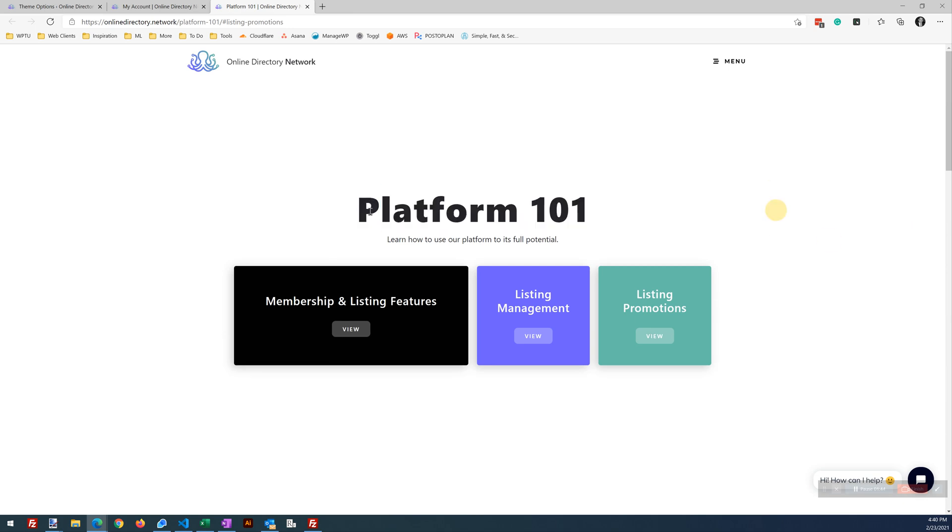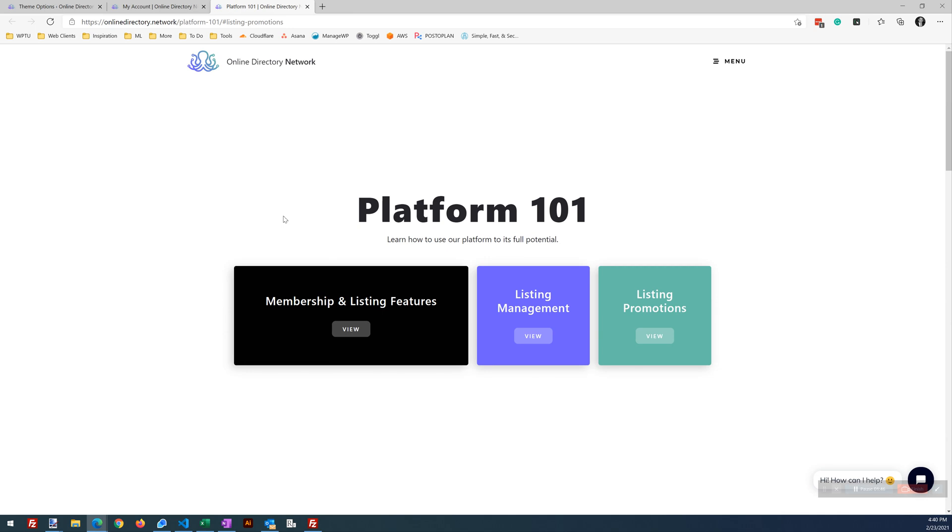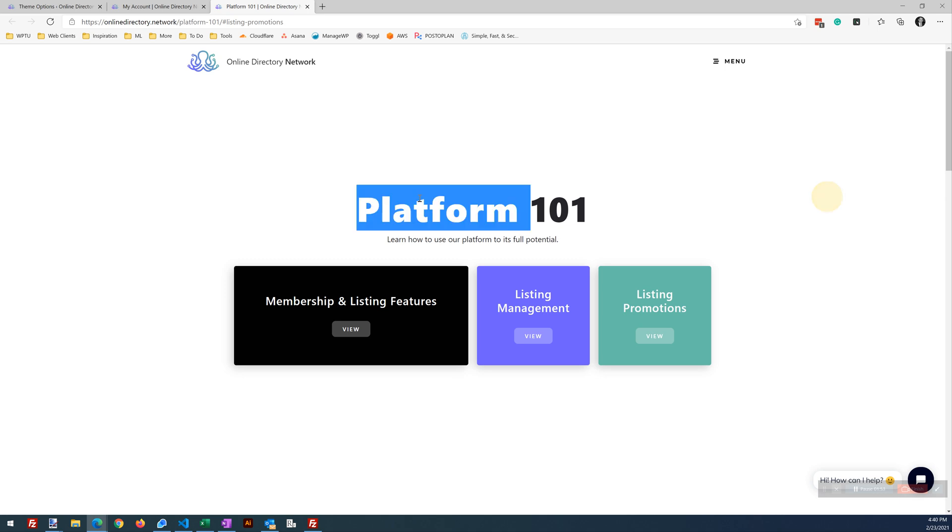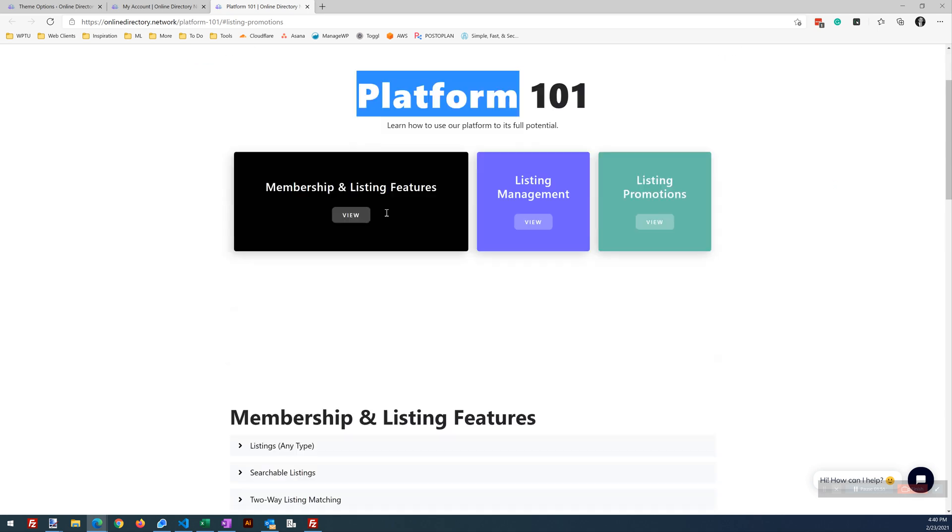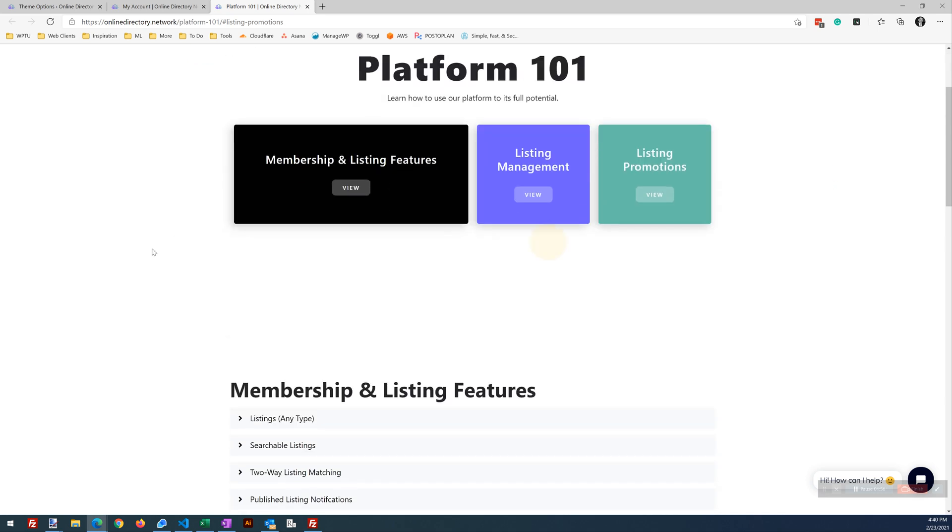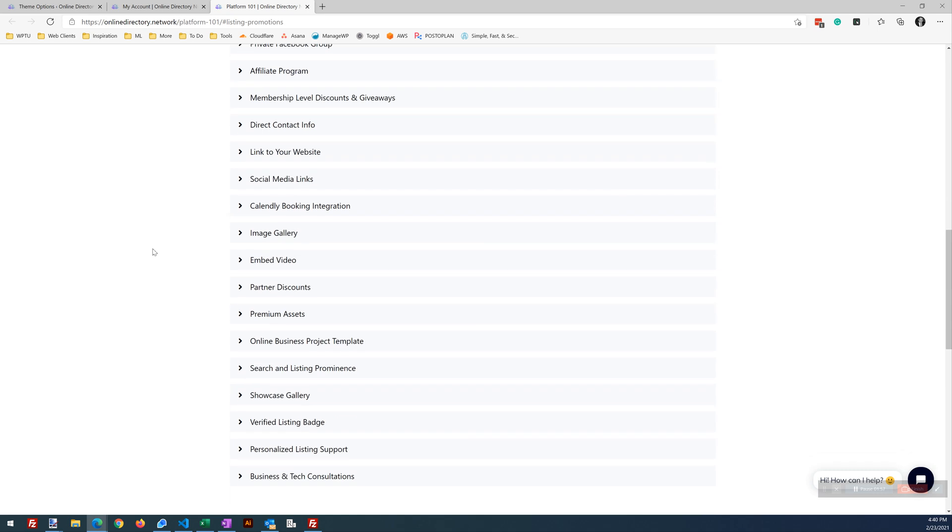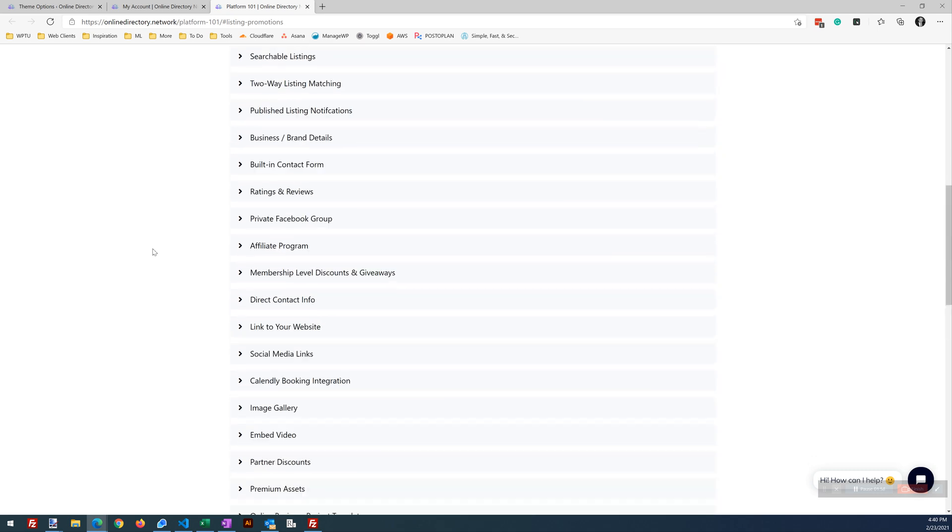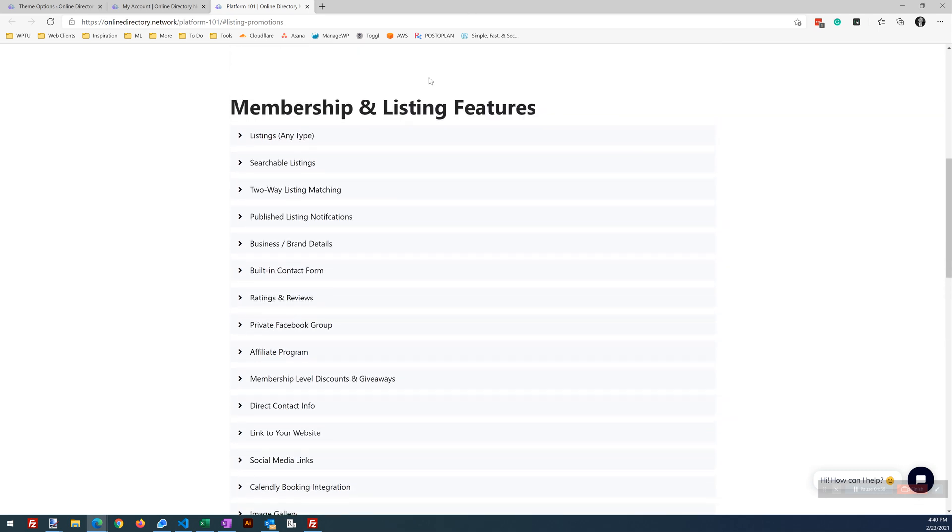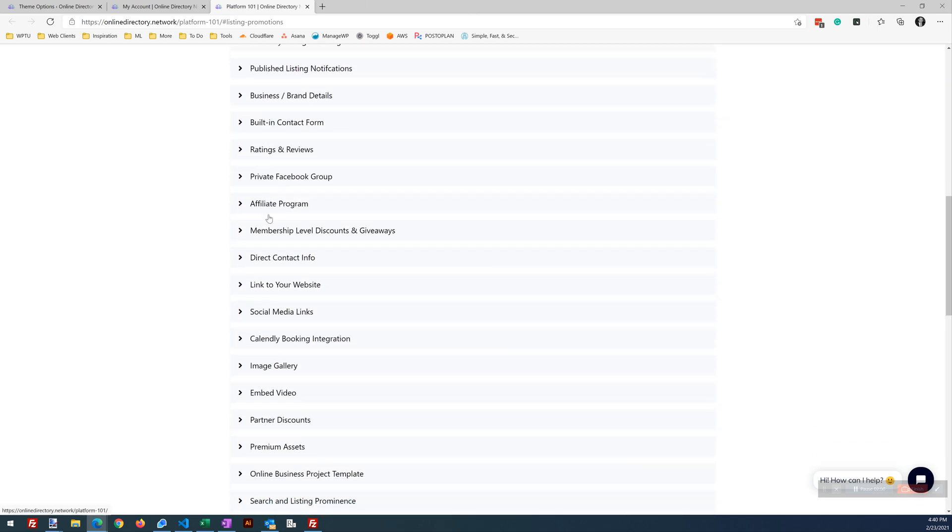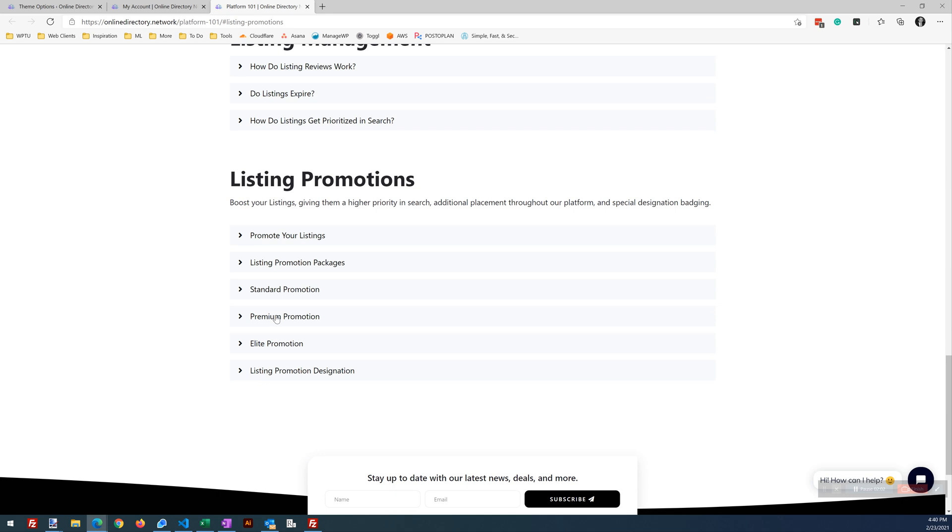If you've seen any of the starter sites I've done, sometimes we call it Listing 101. For this site, I call it a Platform 101, but it's basically just an educational piece to show everybody how the listing features work, the membership, listing, how to manage your listing, how the promotions work.